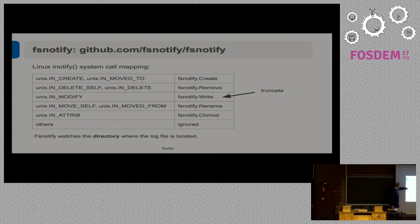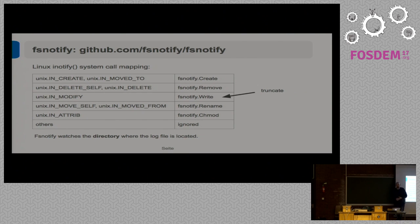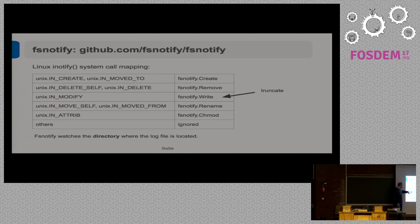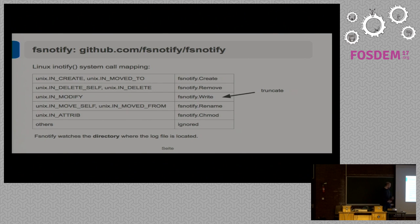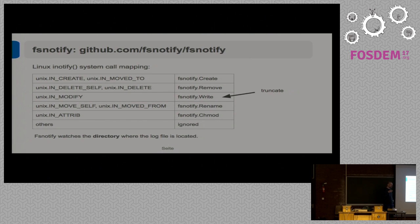To understand these problems, you need to know what fsnotify uses underneath. On Linux it's called iNotify — a Linux system call to subscribe to file system events in a directory. The events on the left are what comes out of the Linux iNotify call, and the events on the right are what they map to in fsnotify. Interestingly, when a file is truncated with the other logrotate configuration, the truncation triggers an IN_MODIFY event in iNotify, which maps to a Write event in fsnotify. Also importantly, fsnotify watches a directory, not a single file — you subscribe to the directory where the log file is located, so even if the file is moved and a new one is created, you get events for everything that happens in that directory.